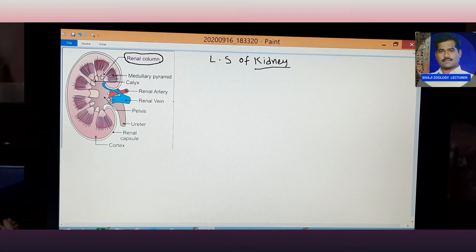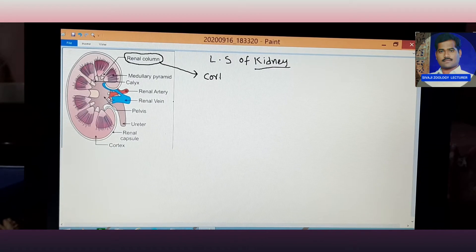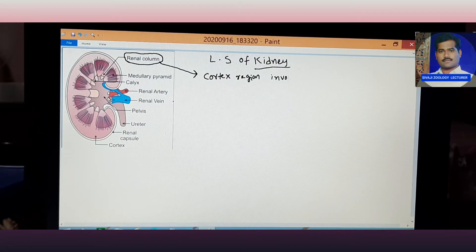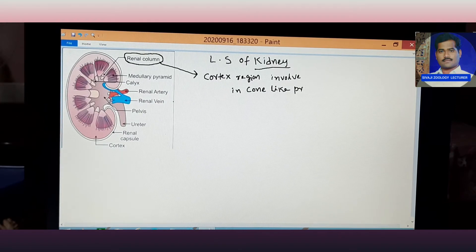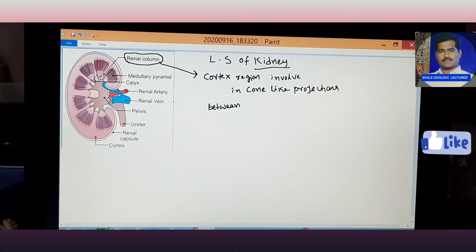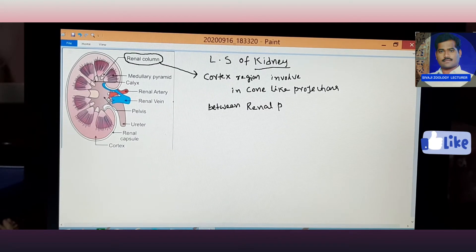The renal column means the cortex region — the outer cortex region — which involves cone-like projections between the renal pyramids. See here the renal pyramids.